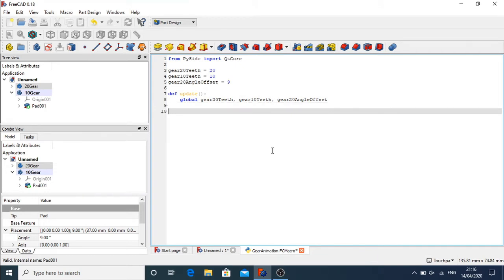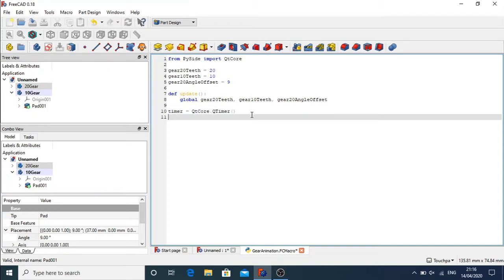Inside the update method I'll pull in all my global variables: global gear_20_teeth, gear_10_teeth, and gear_20_angle_offset. Then outside the method I'll create a variable called 'timer' equal to QtCore.QTimer(). I'll connect the timer's timeout event to run the update function: timer.timeout.connect(update). Then I'll start the timer with timer.start(1) — so the timer ticks every one millisecond, timing out and causing the update function to fire.